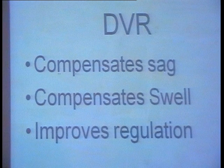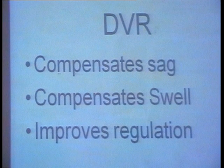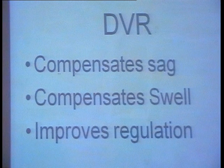DVR concept is an improved version of the induction regulator. In earlier days we had the induction regulator, and prior to that we had the booster in DC systems.